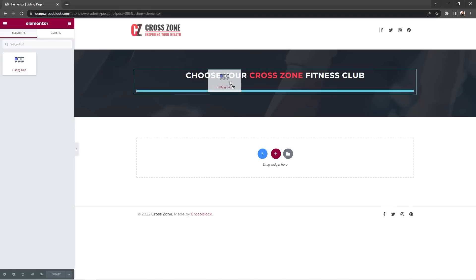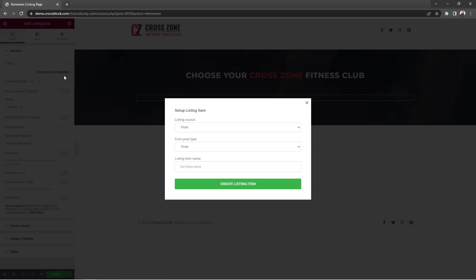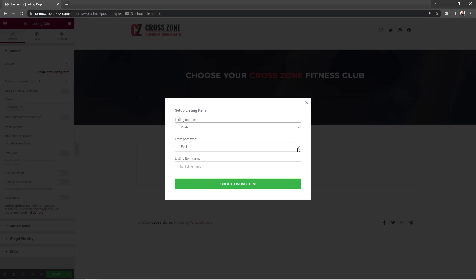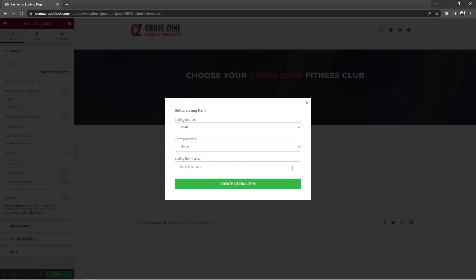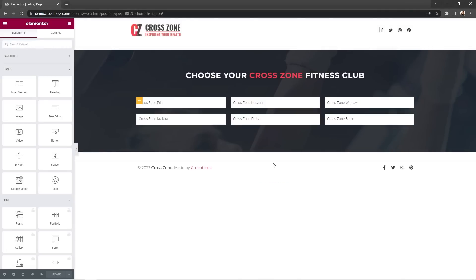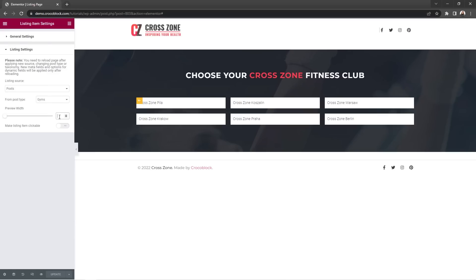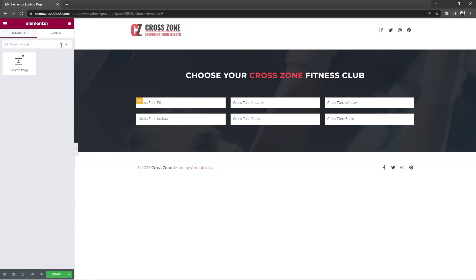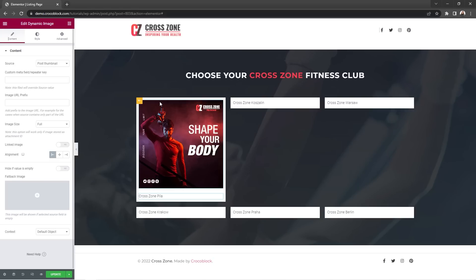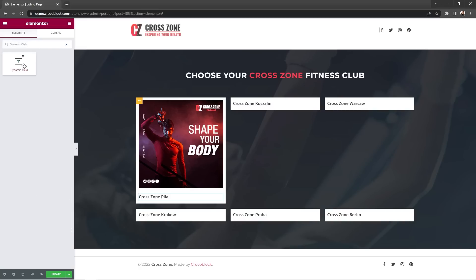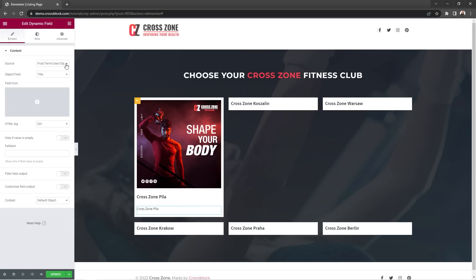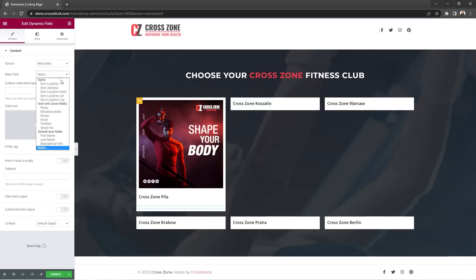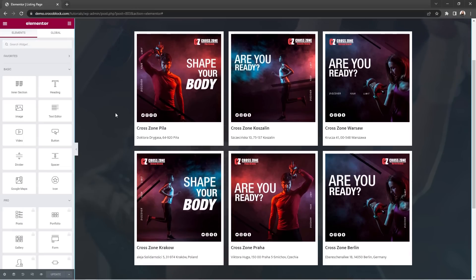Another outstanding feature that is now available for your use is the possibility to create new listing items straight from the listing grid widget in the Elementor. Just place the listing grid onto the canvas and click on create new listing item. Choose the source. In my case, it's posts. Then select the post type and give your listing a name. Don't forget to save the changes. And there you go. Now you're free to create the listing item you like. Let's set the listing width to 300. Search for dynamic image widget and drop it onto the canvas. Then search for the dynamic field widget and drop it onto the canvas as well. This one will go for the post title. And let's place another one for the address. Okay, update the changes and go back to the listing grid page. Simple as that.